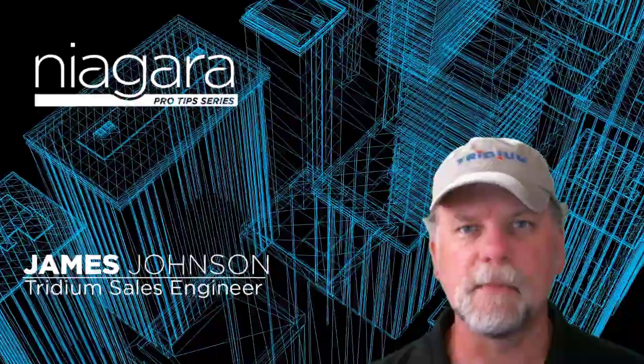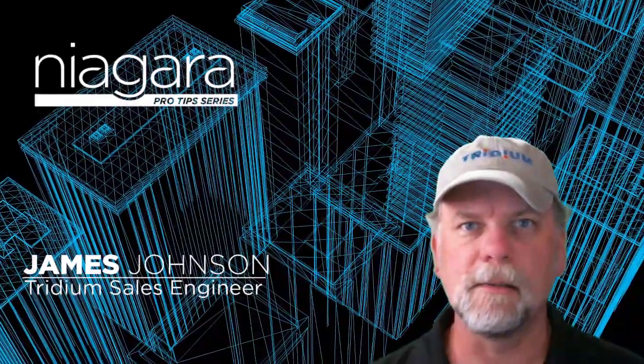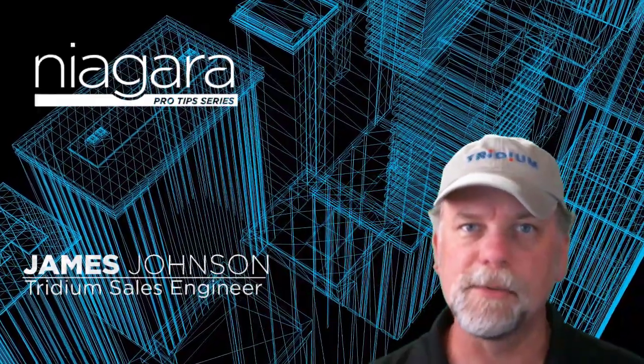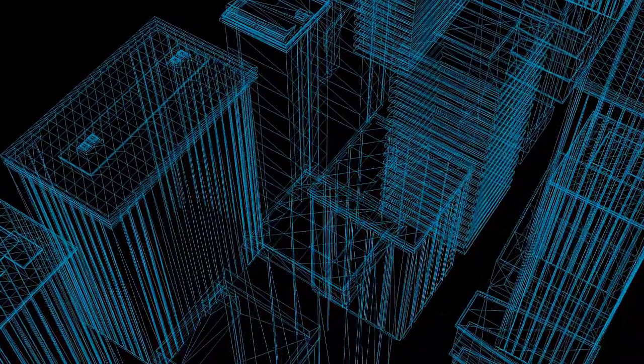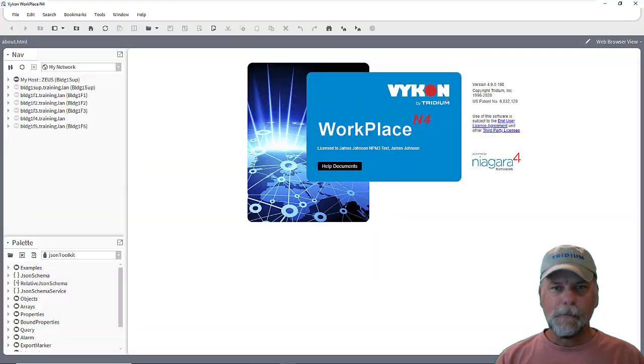I'm James Johnson and you're watching Niagara Pro Tips. Hello everybody.